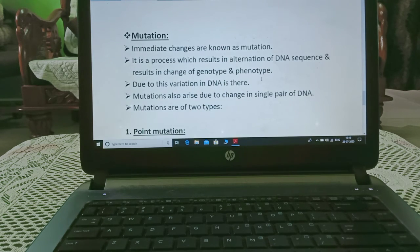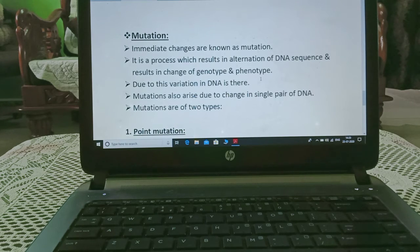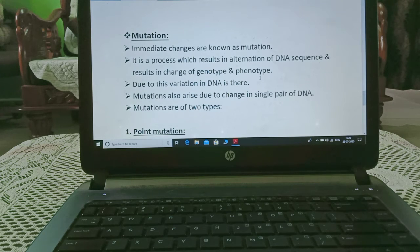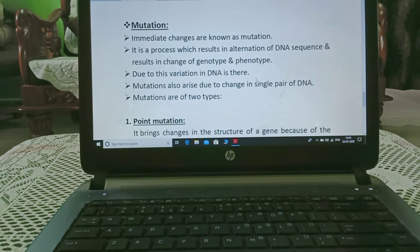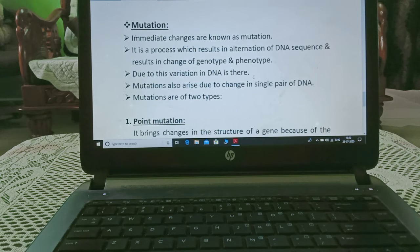We are now starting our next topic, i.e. mutation. Mutation refers to sudden changes in the genetic material. It is a process which results in alteration of the DNA sequence and causes changes in genotype and phenotype. This variation arises due to changes in DNA.